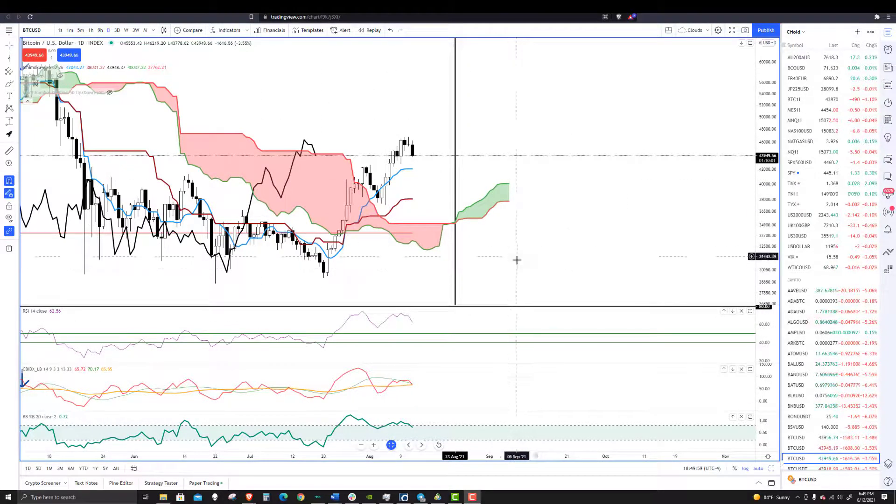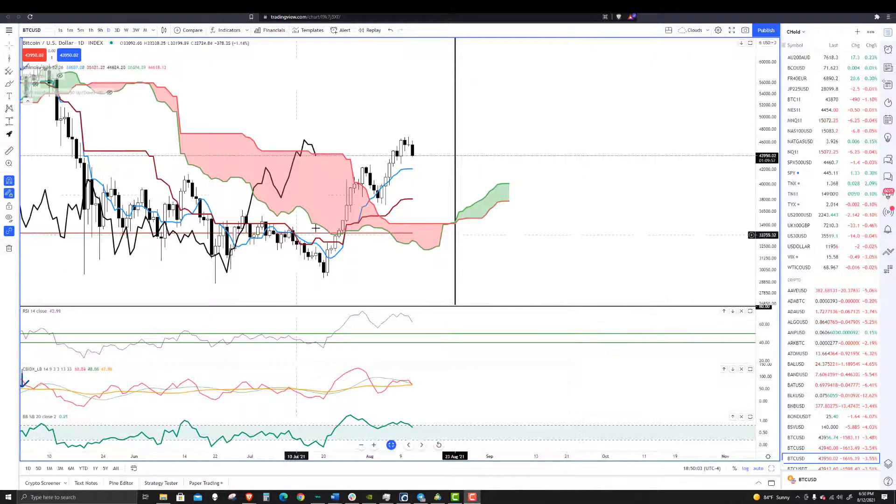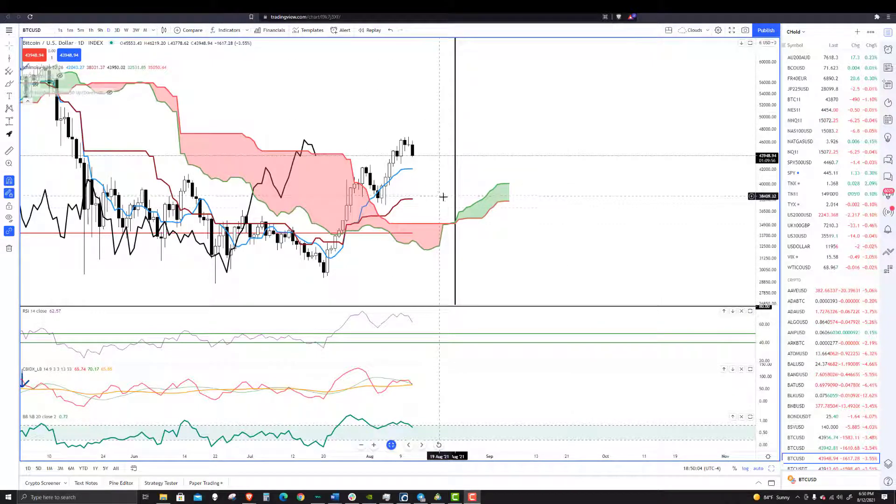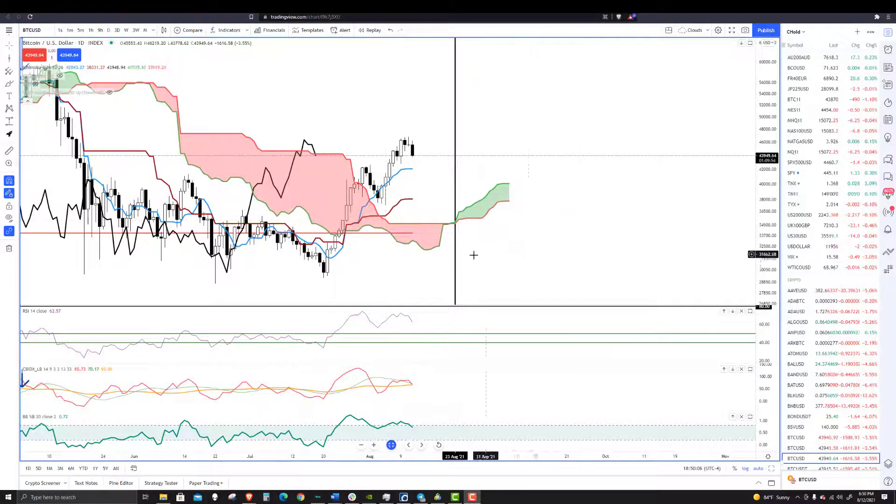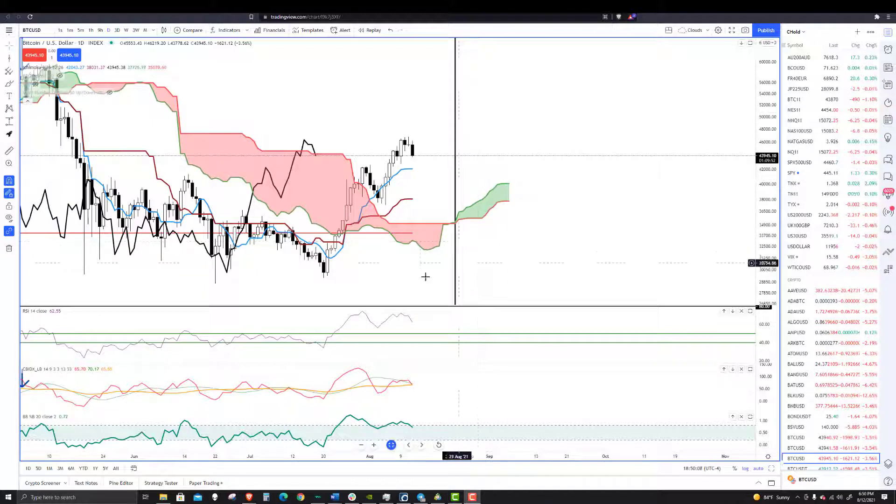That's what we would want to see play out here in the near term. Otherwise, if it doesn't, we probably could see it drift a little bit lower and continue lower too.